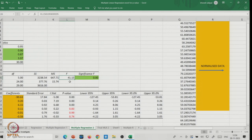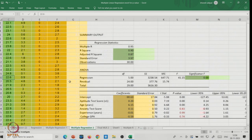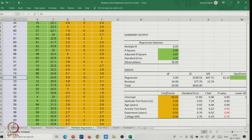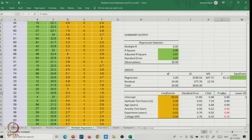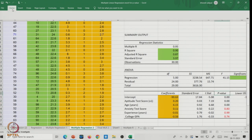Looking at the overall ANOVA test: the p-value is very close to zero and the F-statistic is around 41, which is well above 2.5. So the overall ANOVA test says there is a significant relationship and we can fit the regression. But the question is: can we take all five independent variables? Let's examine the individual p-values in the summary output.